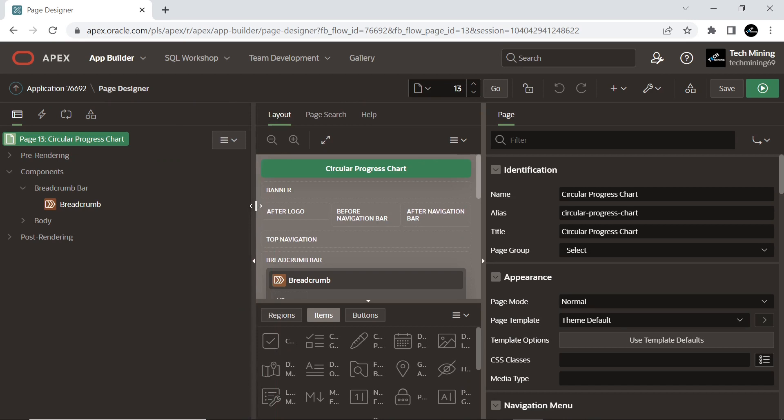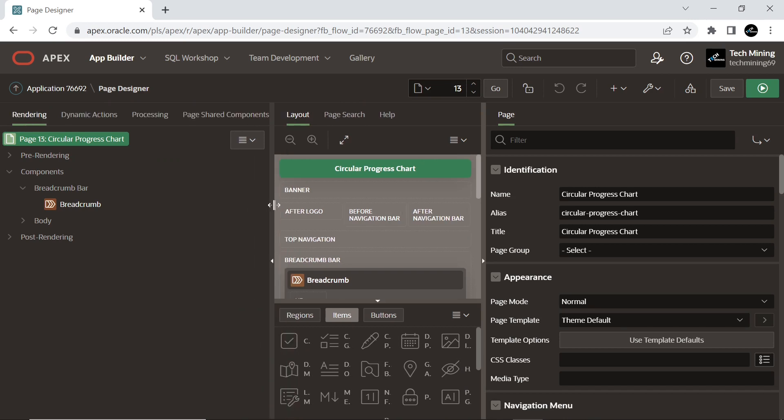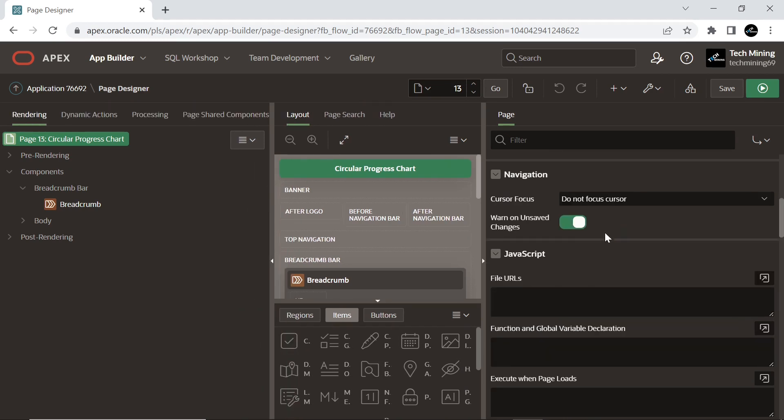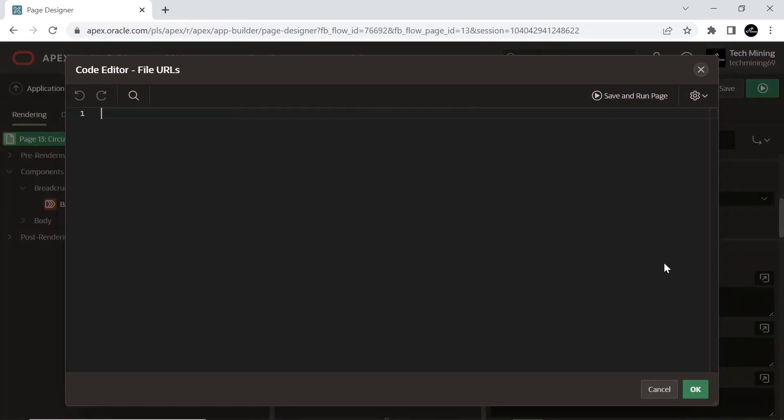After creating the page, scroll down to the JavaScript section. Expand File URLs and paste the reference of the circle-progress.js file.